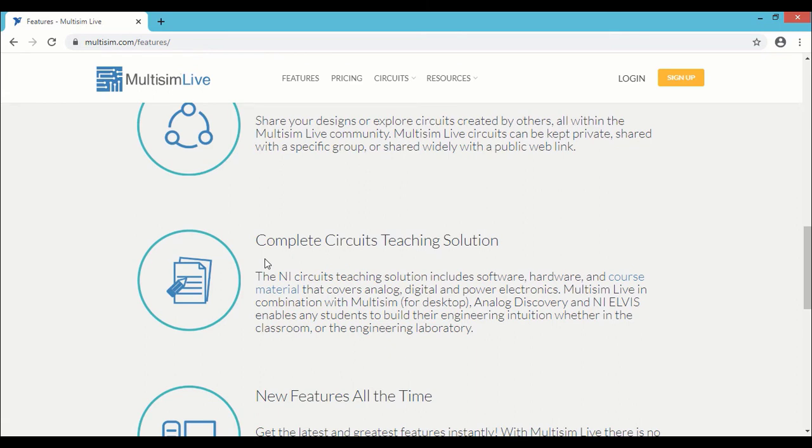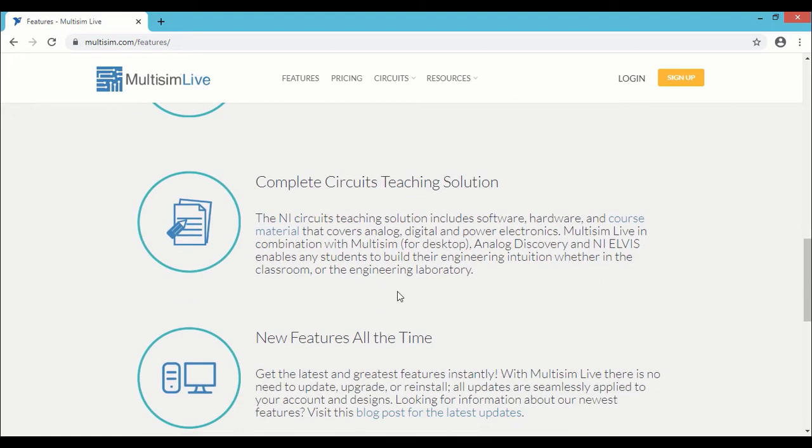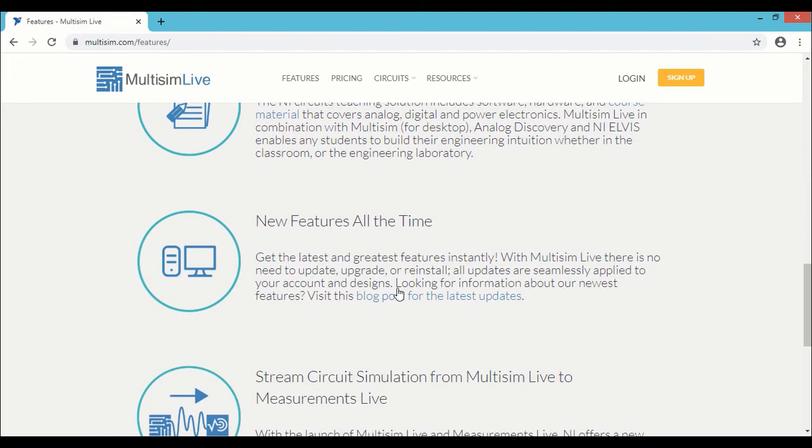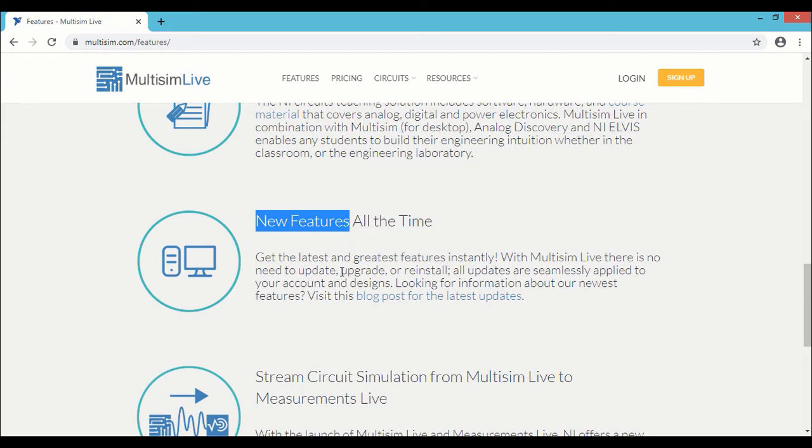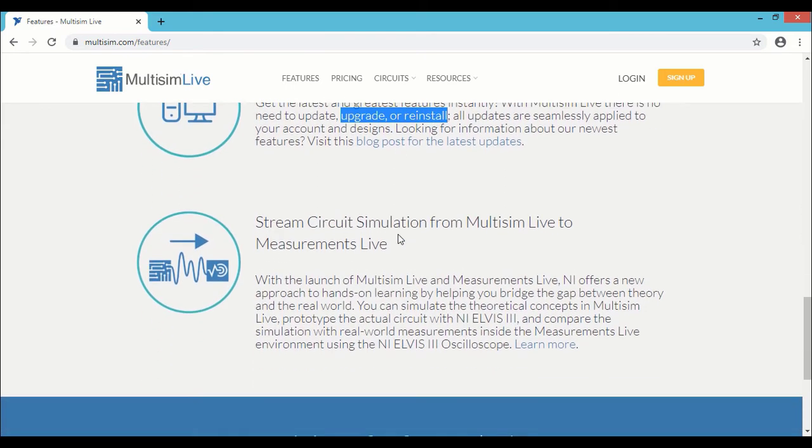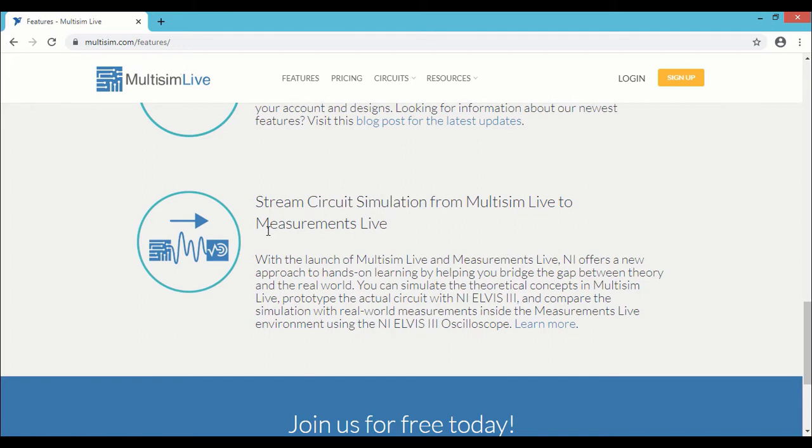Complete circuit teaching solution. So you have the option of integrating NI Multisim with all other NI products so you can complete the entire full flow of circuit teaching solutions. Then all the new features are automatically updated in the tool. It's not necessary to do any kind of reinstallation or upgradation for Multisim Live. And finally, you have the option of streaming the data from Multisim Live to another NI tool called Measurement Live.